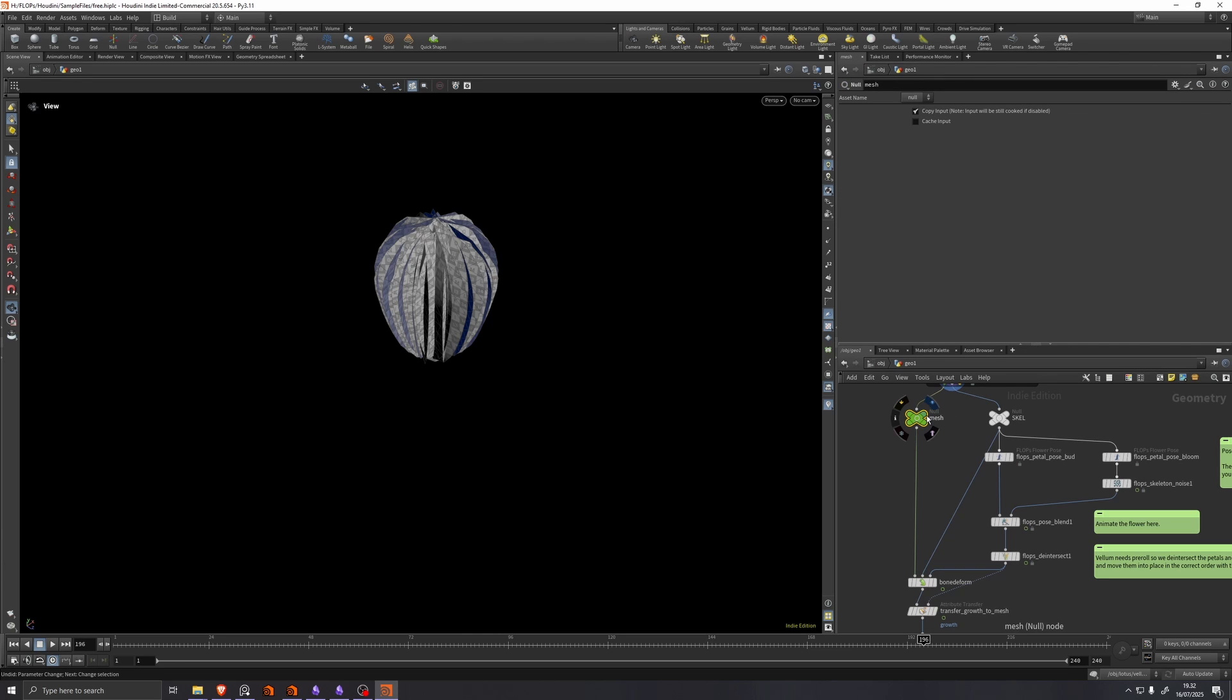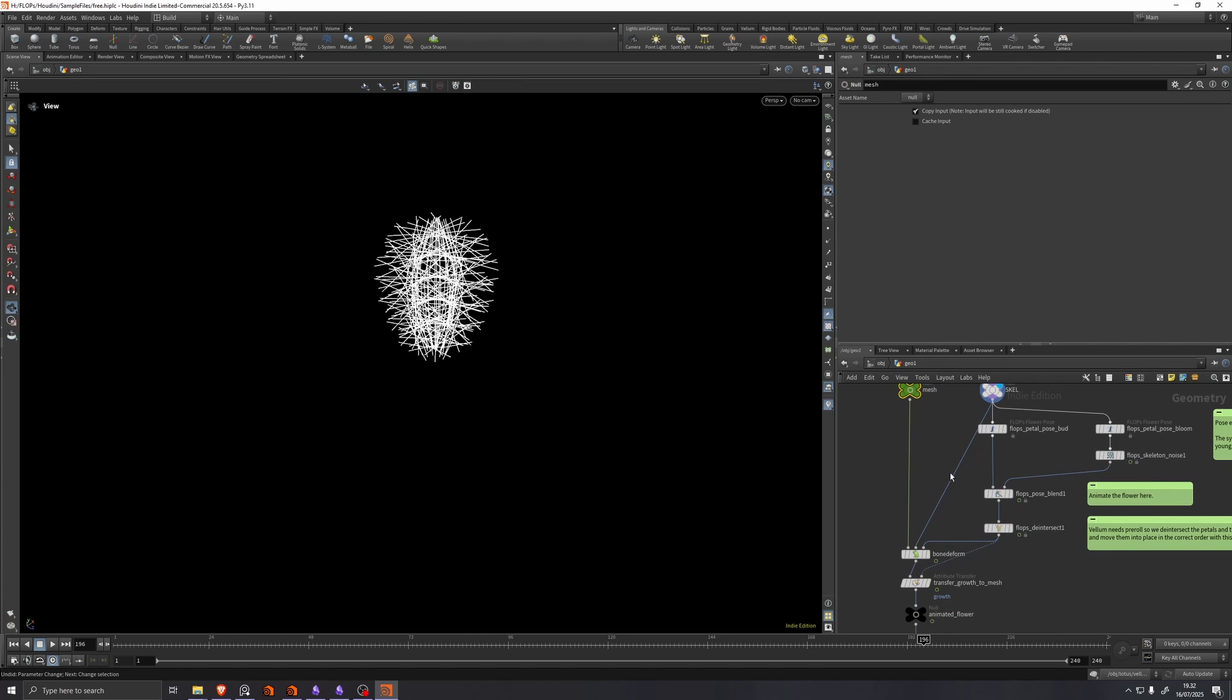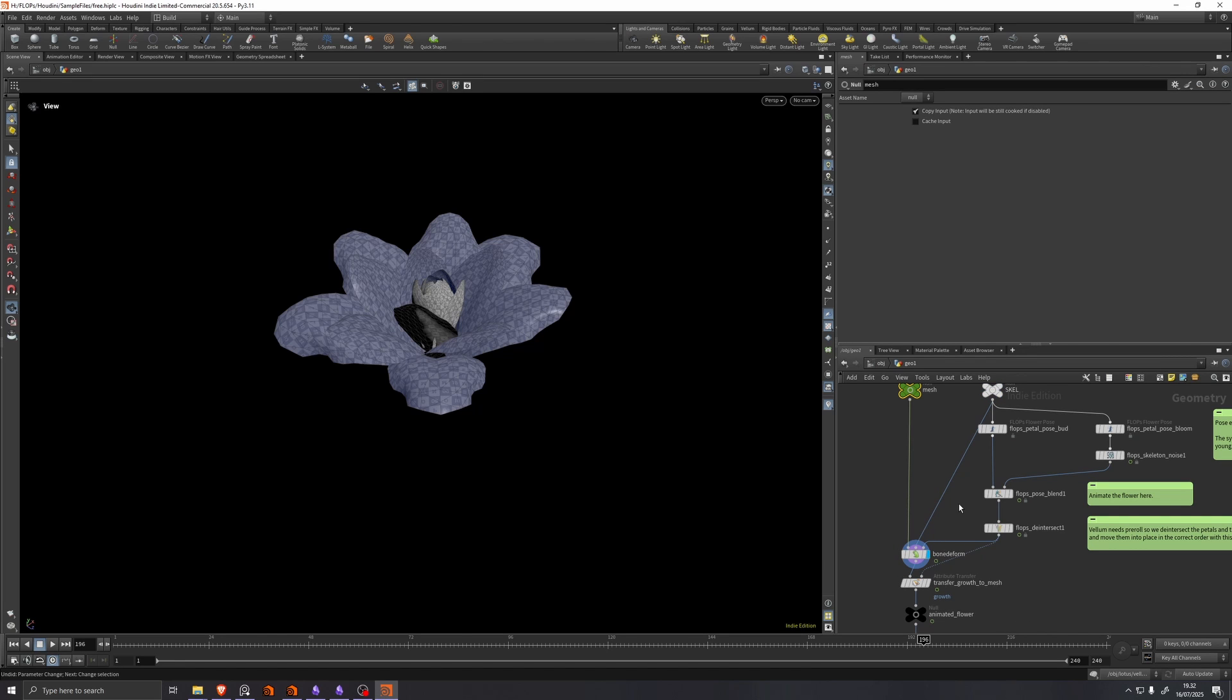Then we have two outputs, we have a mesh and we have a skeleton. And since this is all based on Kinefix, we feed these two into a bone deform along with an animated skeleton.